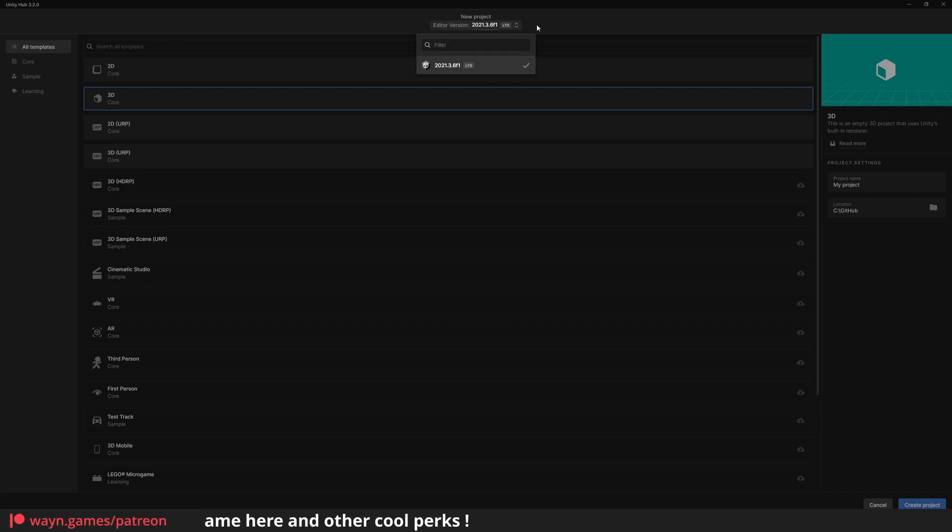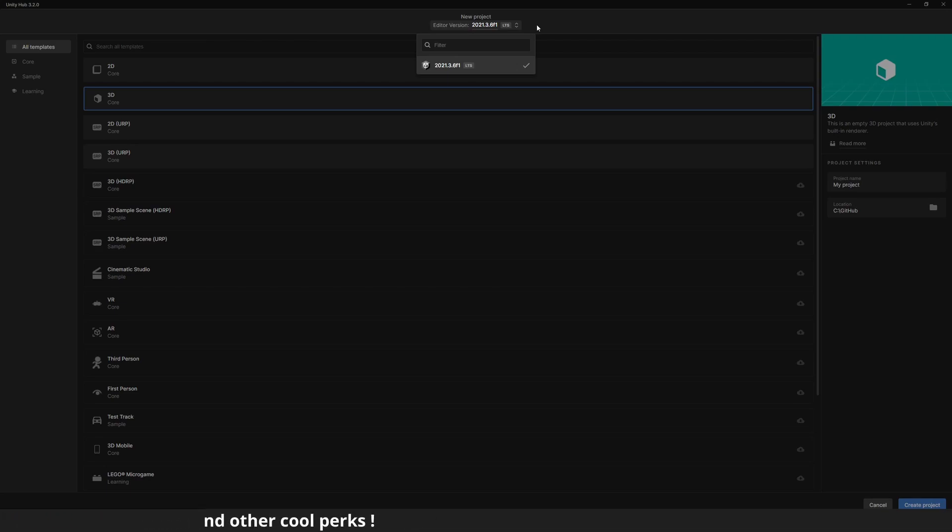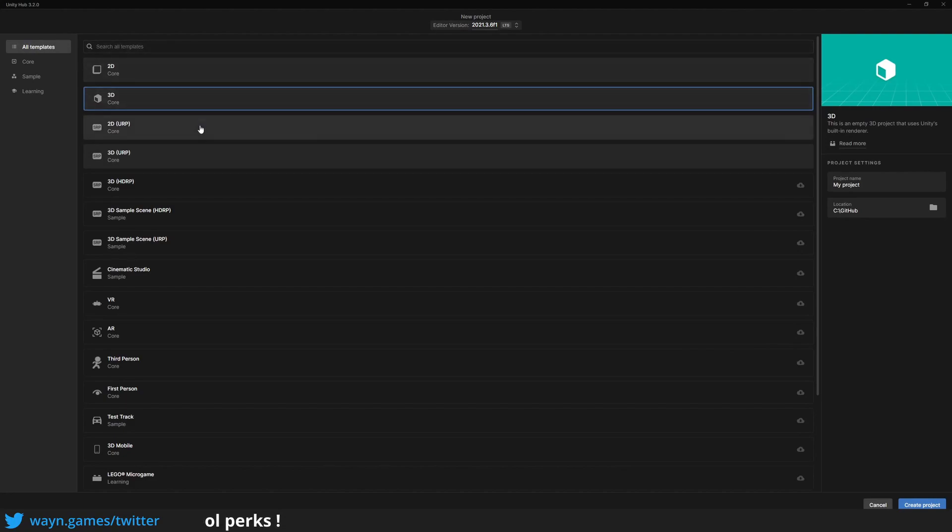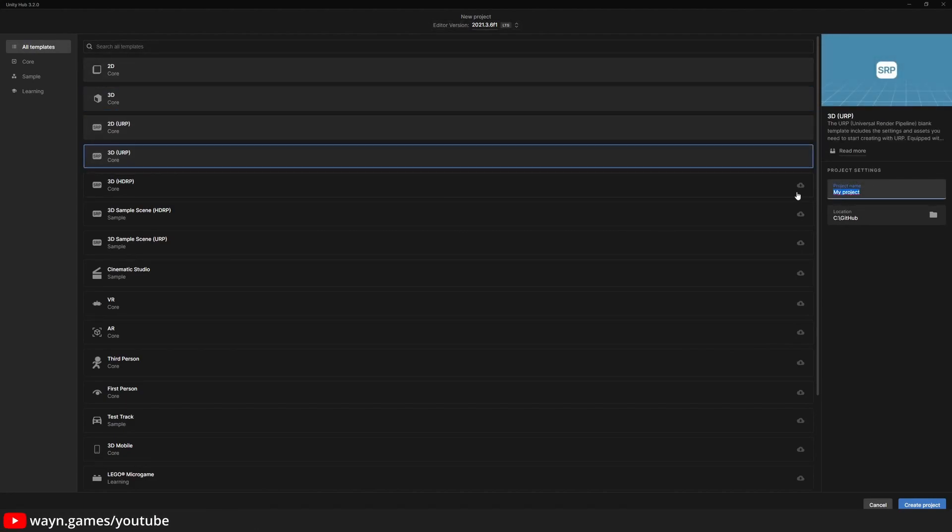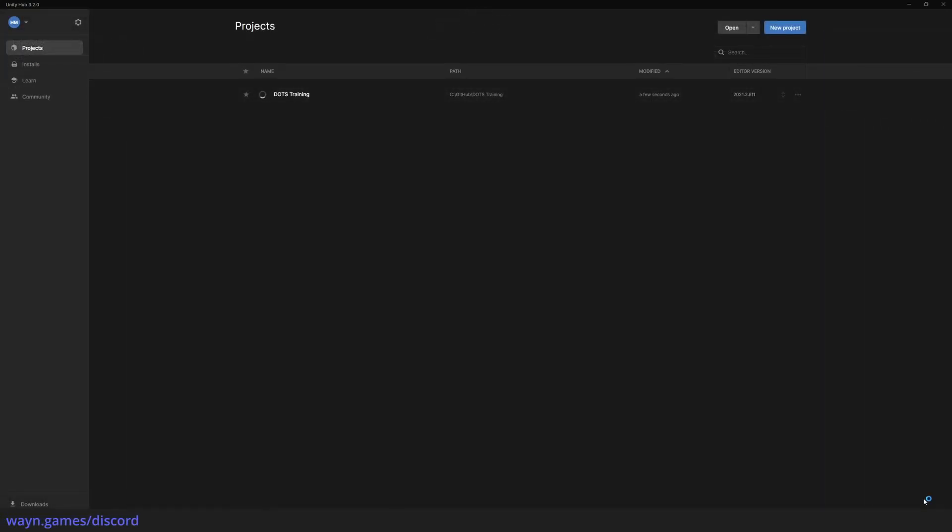Any revision should do, but if you want to follow along this series, I highly recommend using the same version as I do. Next, pick the project template. I will use the 3D URP template. Name the project and click Create.